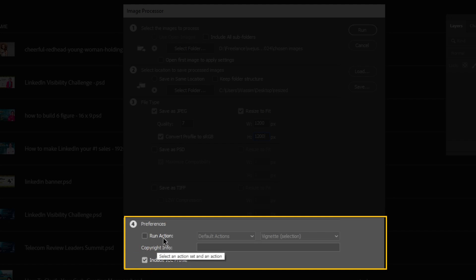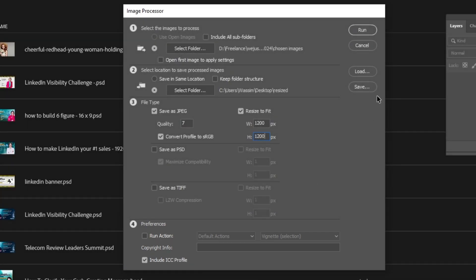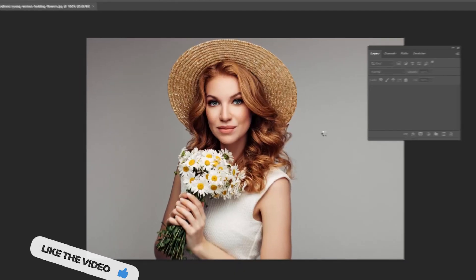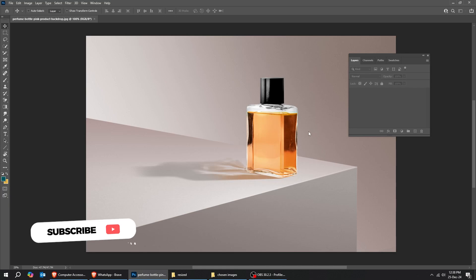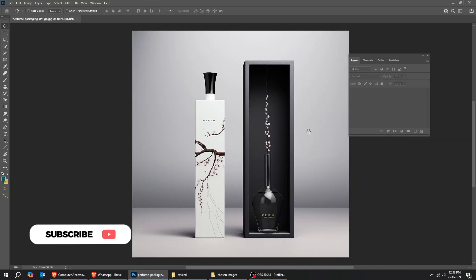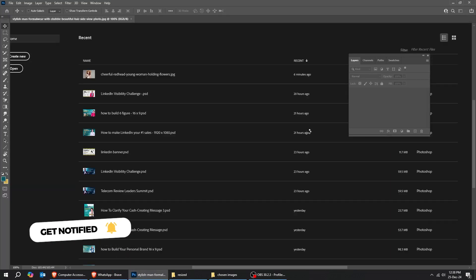You can run an action to your images. Once you have finished, click Run. Photoshop will open your images one by one and then process each one of them according to the settings that you provided.